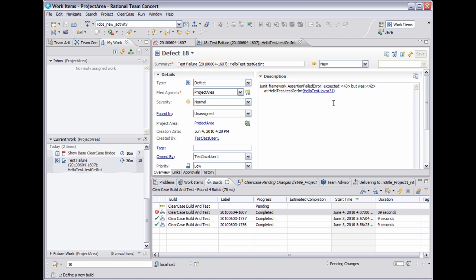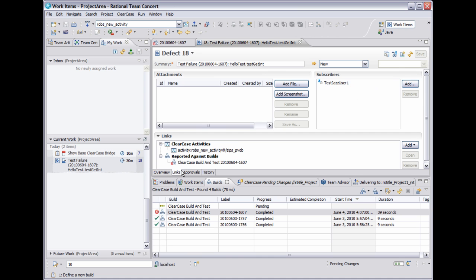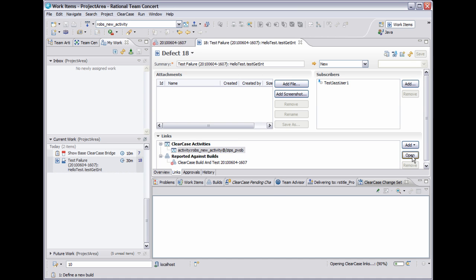From the work item, I can go to the links tab and view the activity that's associated with this work item. And I can select the activity and open that, which will open up the ClearCase change set view, which is populated with the list of versions that were changed in this activity.